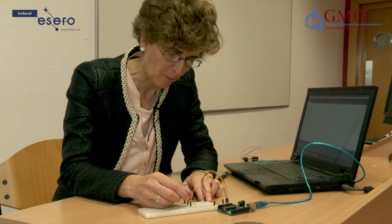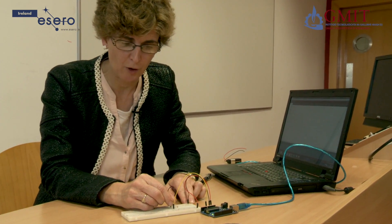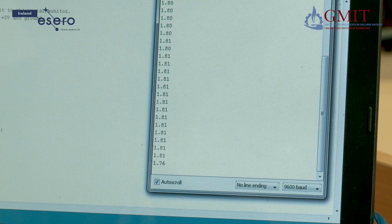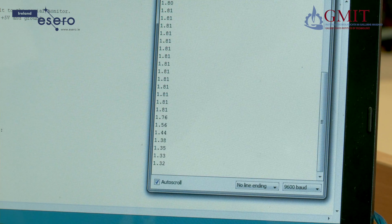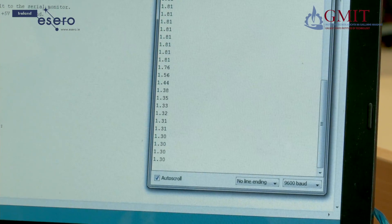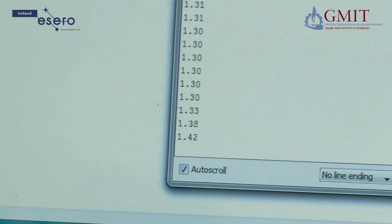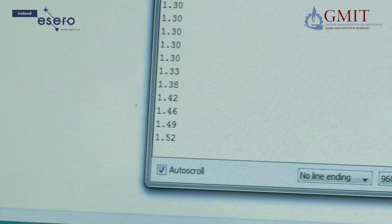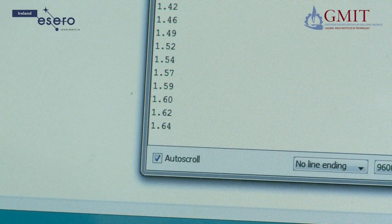If I put my finger on the thermistor, that should cause its temperature to rise and cause the voltage to change at A0. And if we look at the screen, we'll see it change. Now as the thermistor warms up, you can see the voltage readings dropping. When I release the thermistor and take my hand off, it cools down again and the voltage readings go up. That's because it's the negative NTC thermistor.